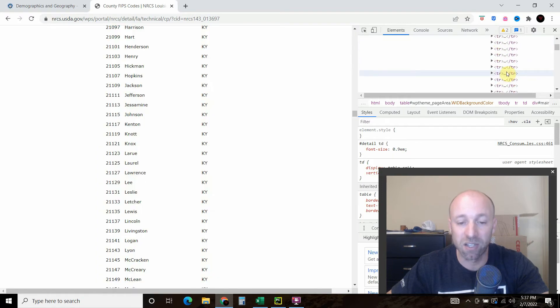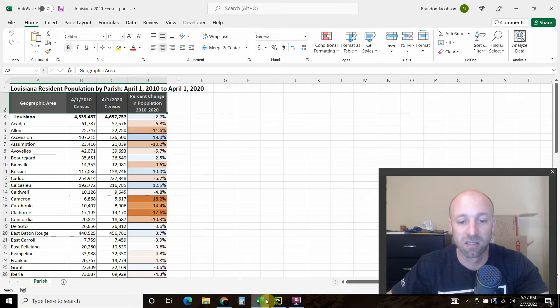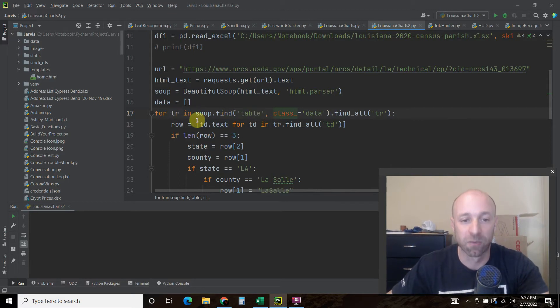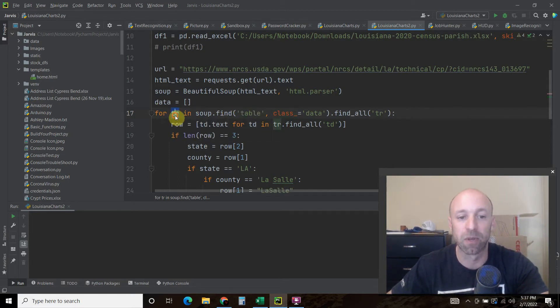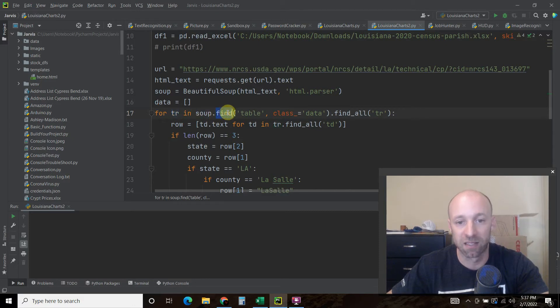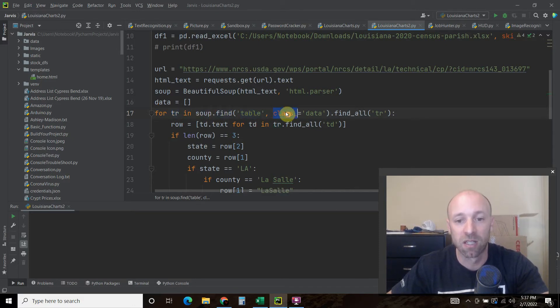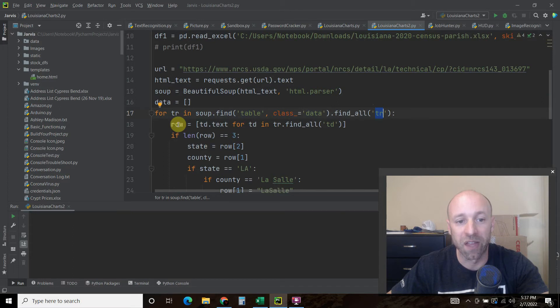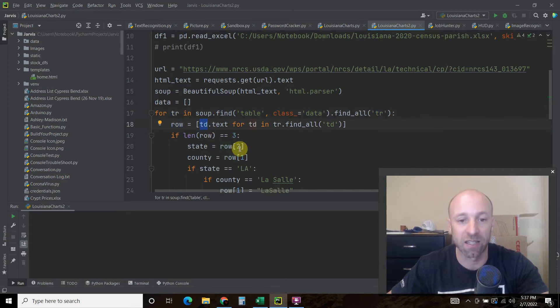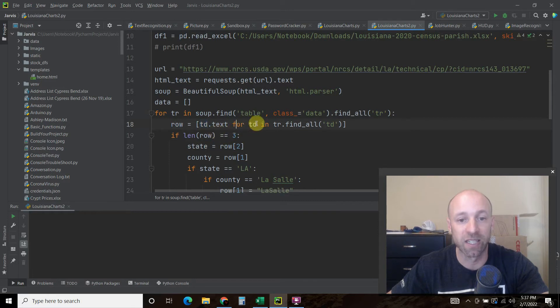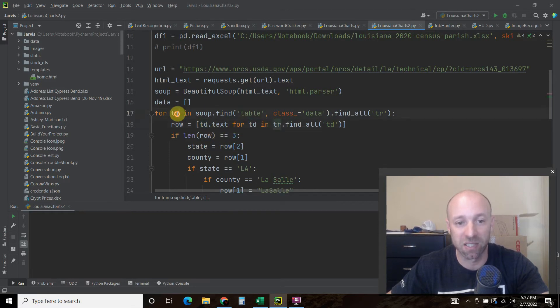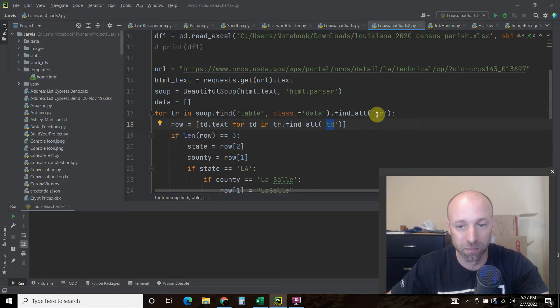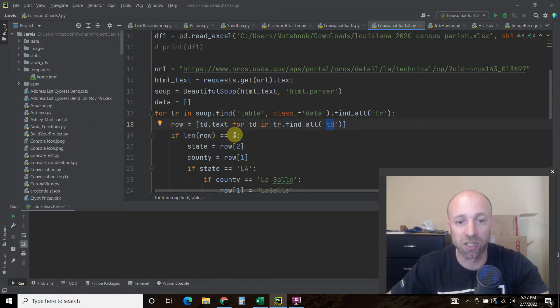So that's all these TRs and TD. And so what this Stack Overflow user did was for the TR, and this could be any variable, but for the table row in soup.find, the table, there's only one table, the class equals data. We're going to find all table rows. And then each row equals the TD, the table data dot text for each TD in TR, which is up here, dot find all equals TD. So this is kind of a nested for loop.